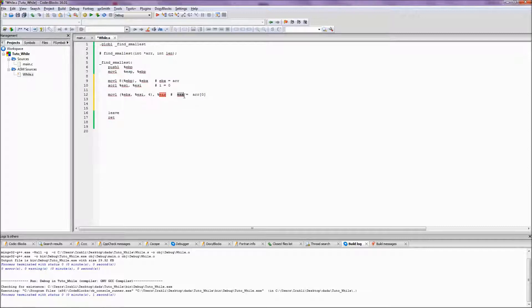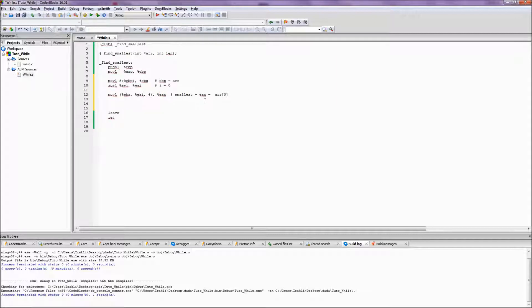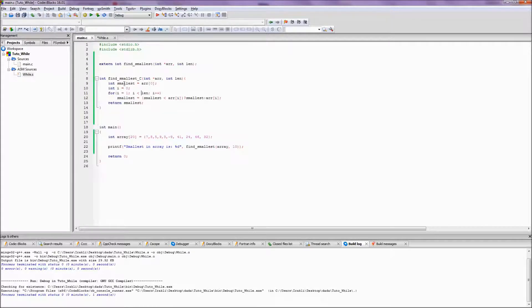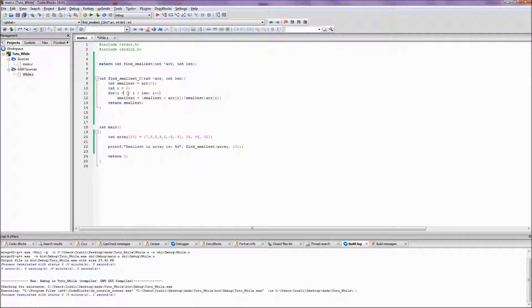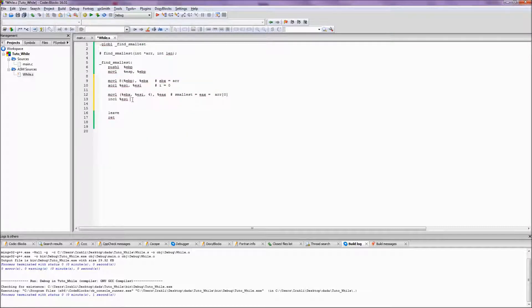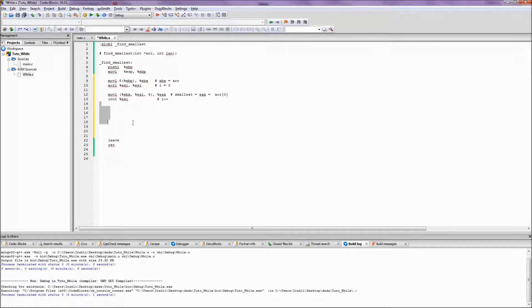What I did now is basically I assigned to EAX the zeroth element. So EAX is the return value and it is hence smallest. Since we already accessed the zeroth element, we would want to increment the ESI. So basically in the for loop we start when index equals to one because we already have the zeroth element retrieved. This is i++.